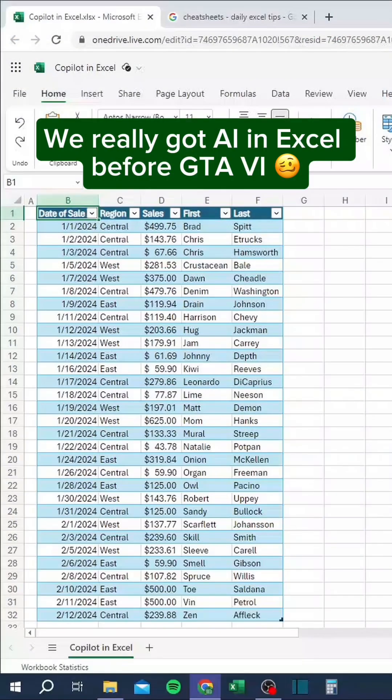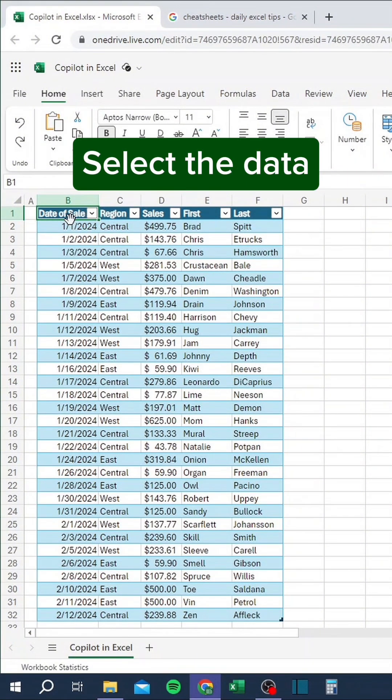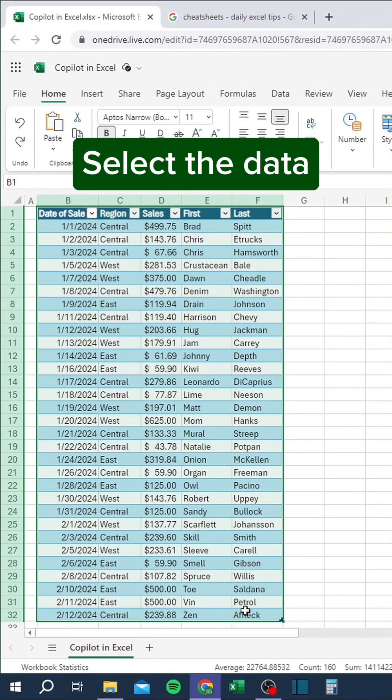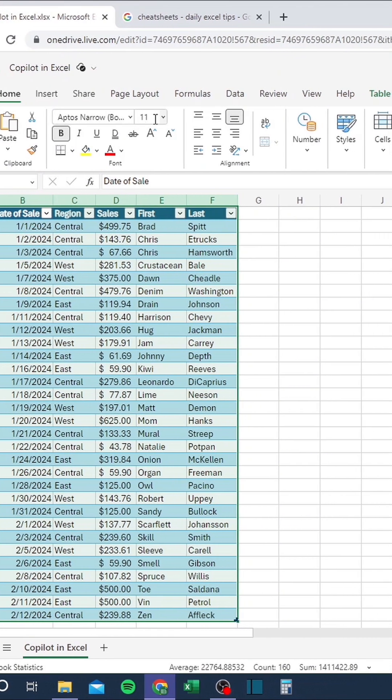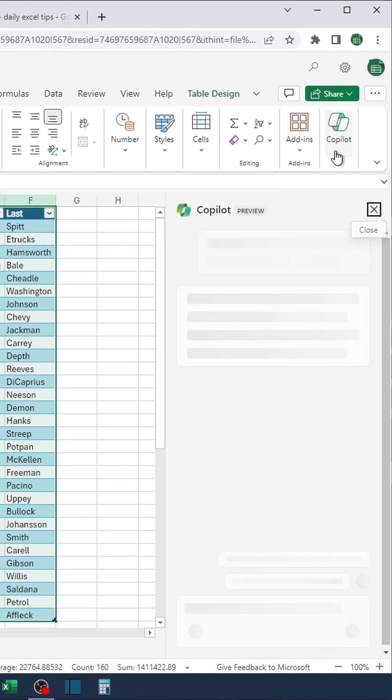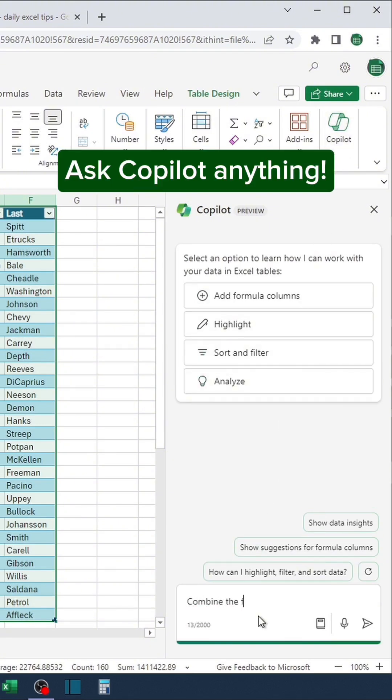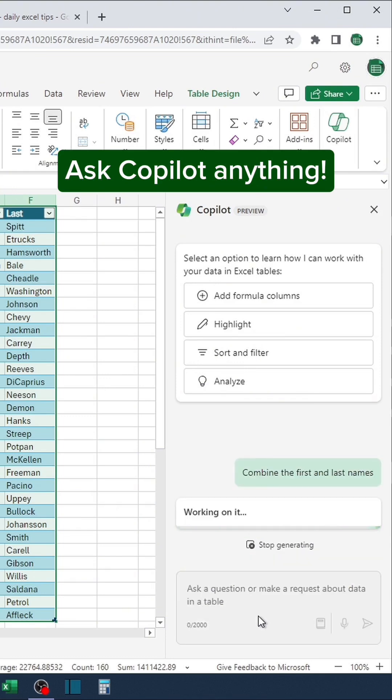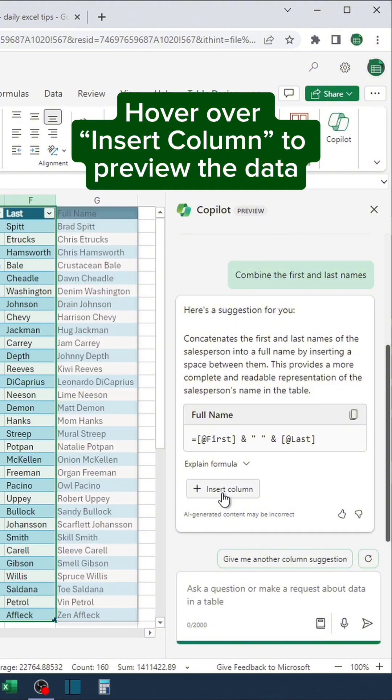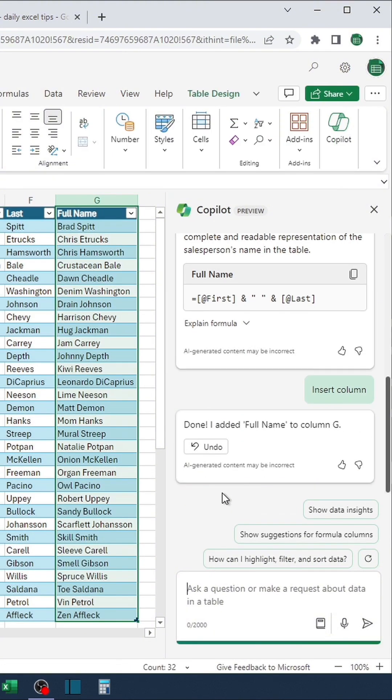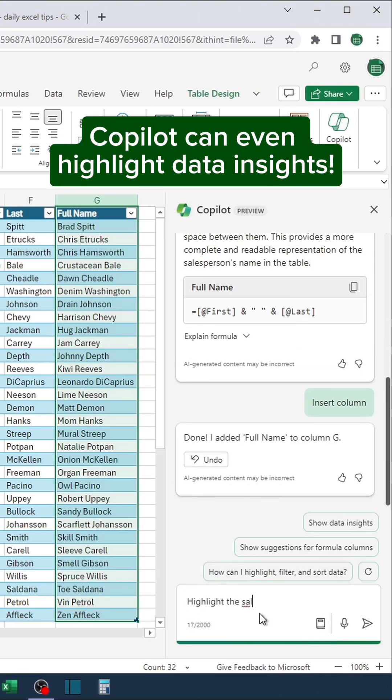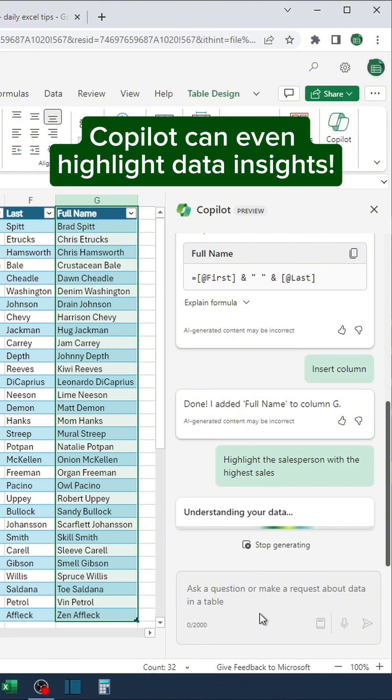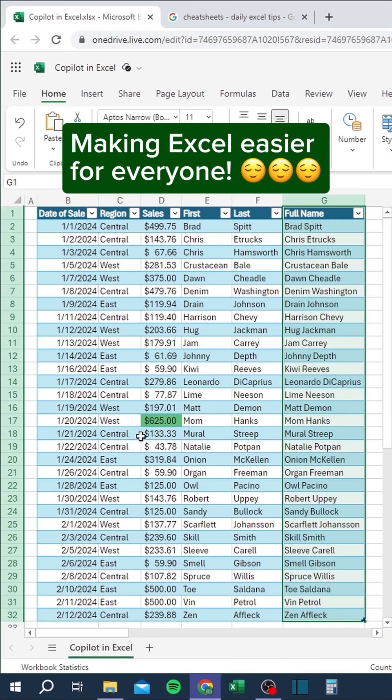We really got AI in Excel before GTA 6. Select the data, go to the Home tab, click Copilot, ask Copilot anything. Hover over Insert column to preview the data. Click Insert column when you're satisfied. Copilot can even highlight data insights. Making Excel easier for everyone.